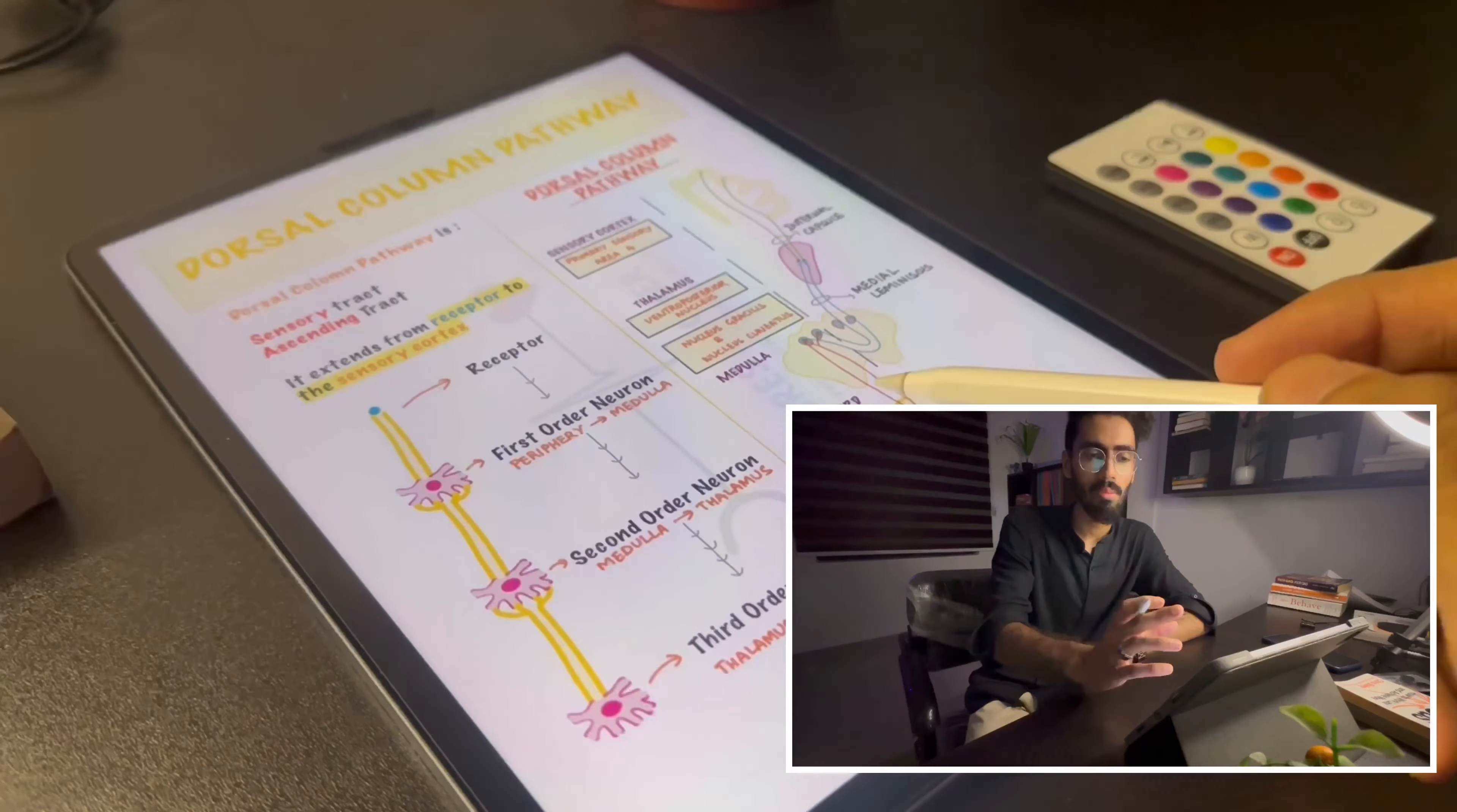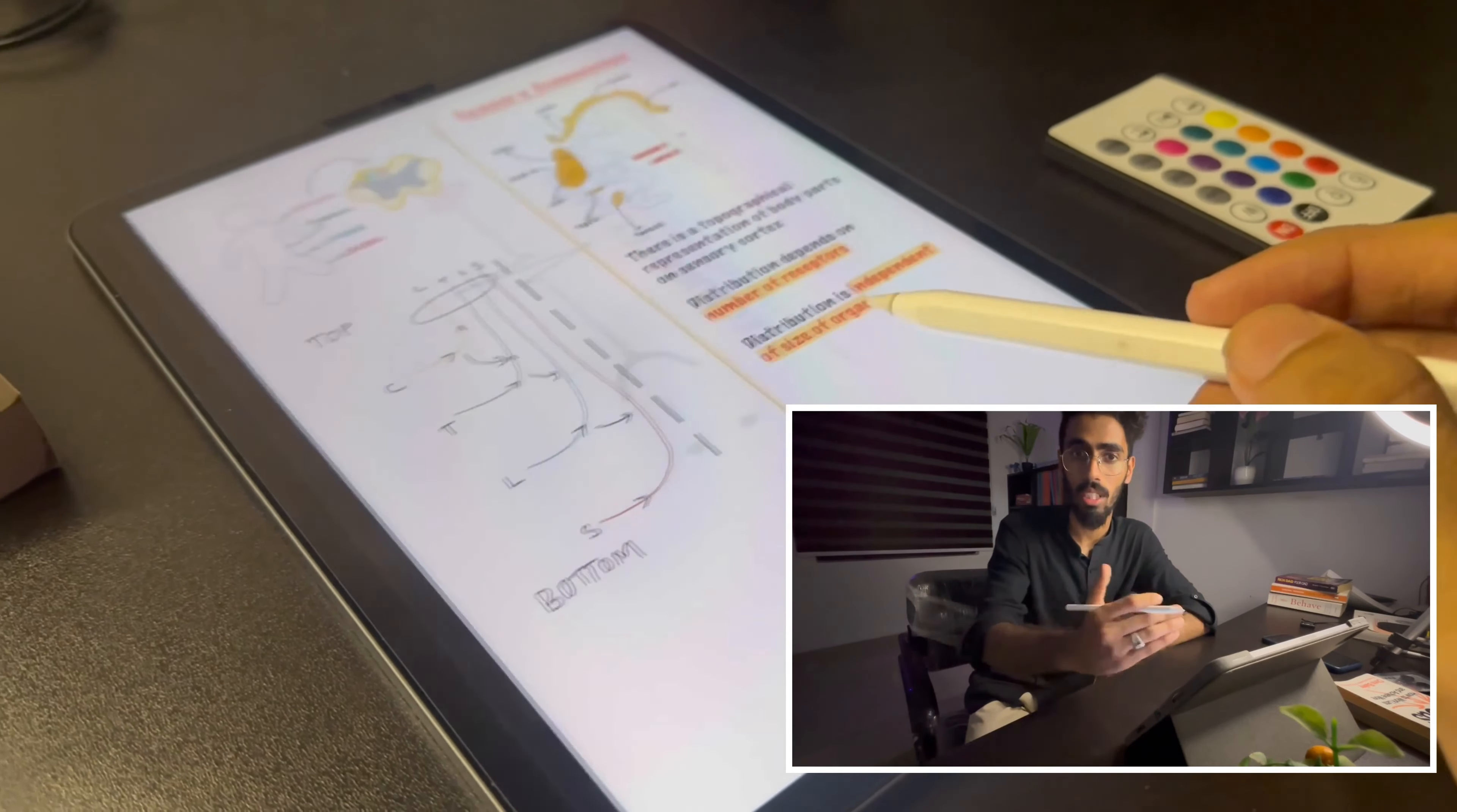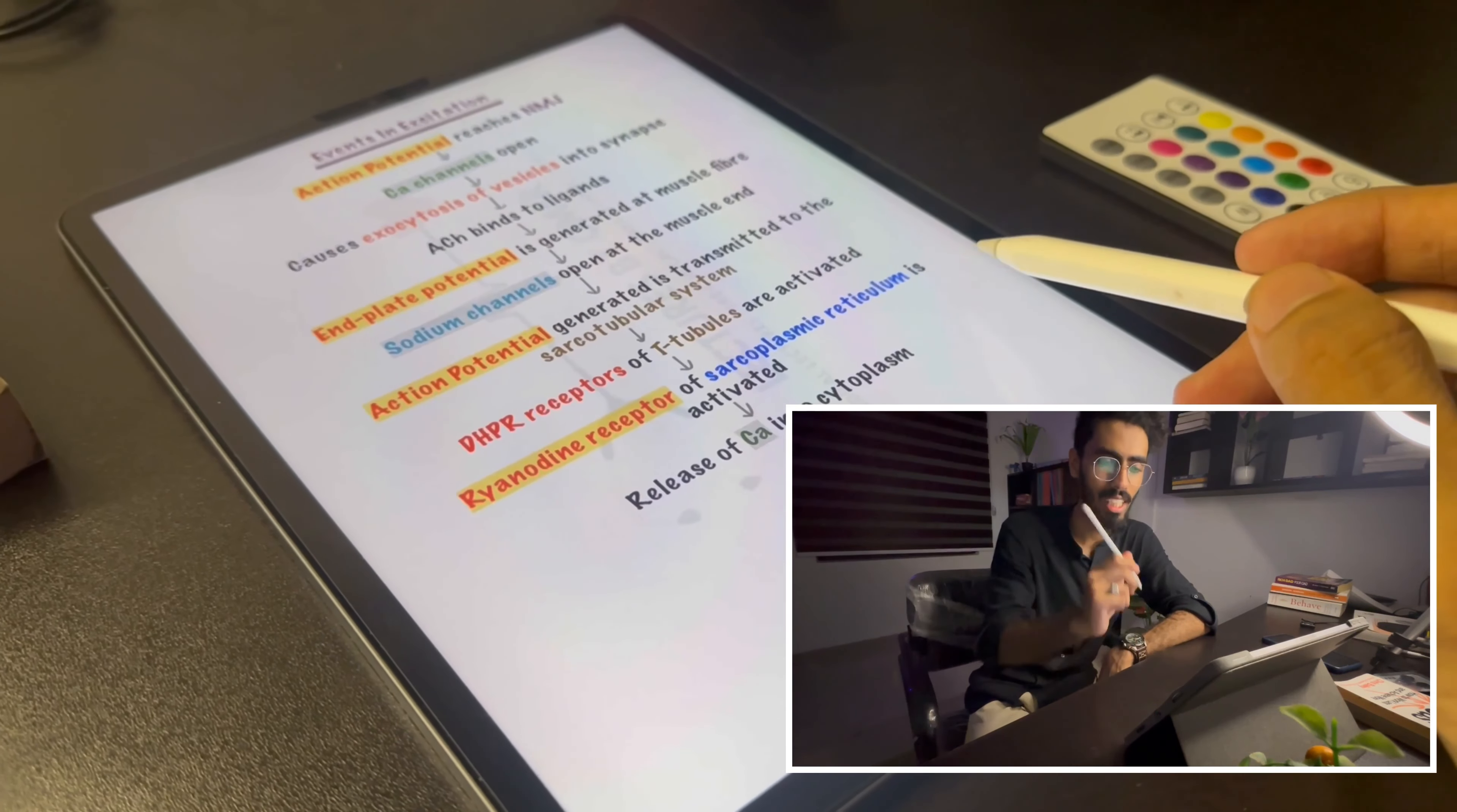When it comes to drawing diagrams I have this amazing hack. Many people have been asking me how I draw these diagrams. Do I draw these diagrams manually? Well let me just reveal that hack.